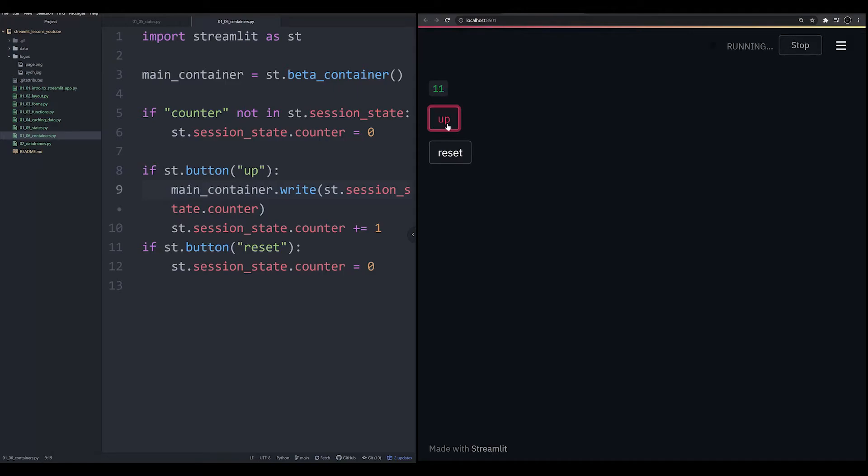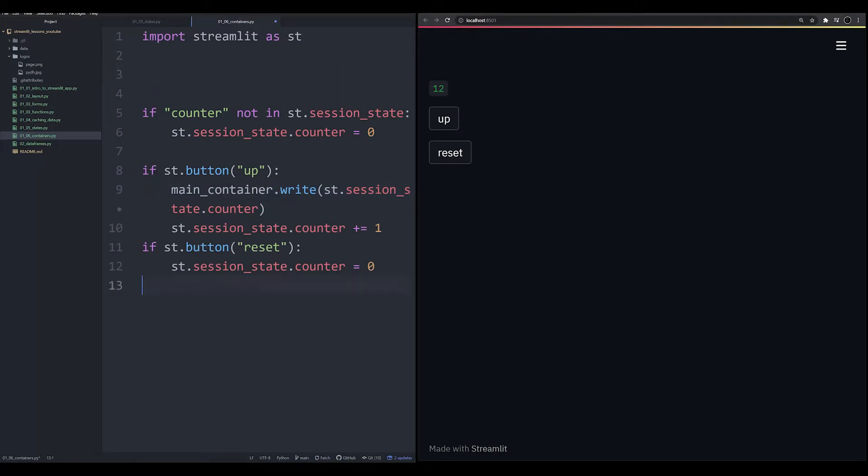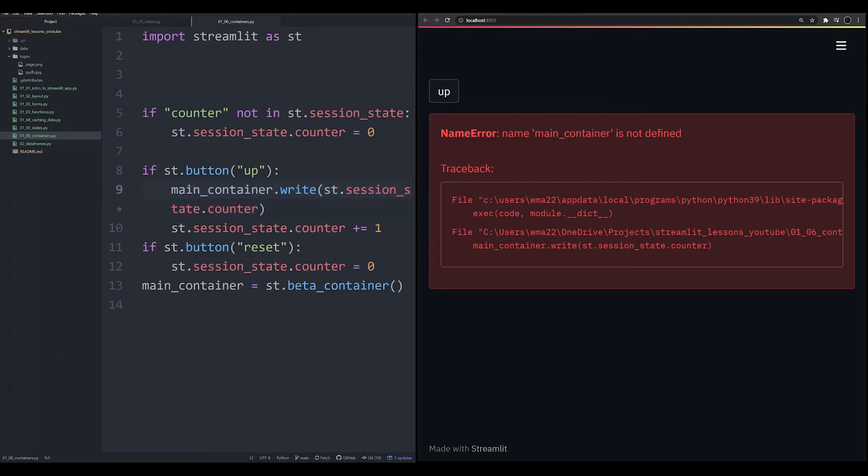Notice now that the data is being populated up above. And this is because the main container sits higher in the script. If we were to put it lower and rerun this, you would notice that the exact opposite would happen. But the main problem you're having now is that the button is not able to identify what main container is because main container becomes lower in the script.